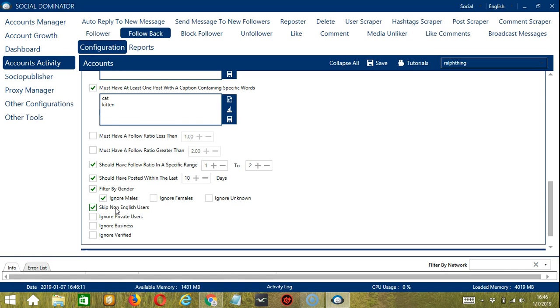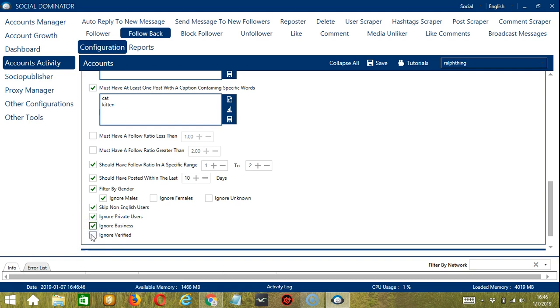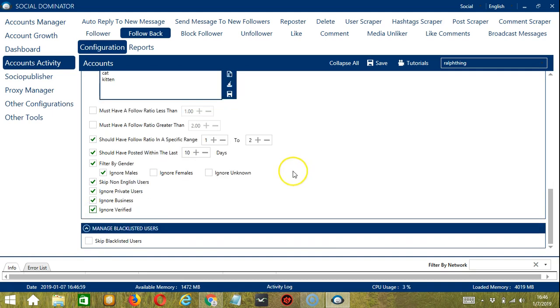You can ignore private users if you want to follow back public followers only. You can also ignore business profiles and verified users. Finally, the last configuration category, manage blacklisted users.